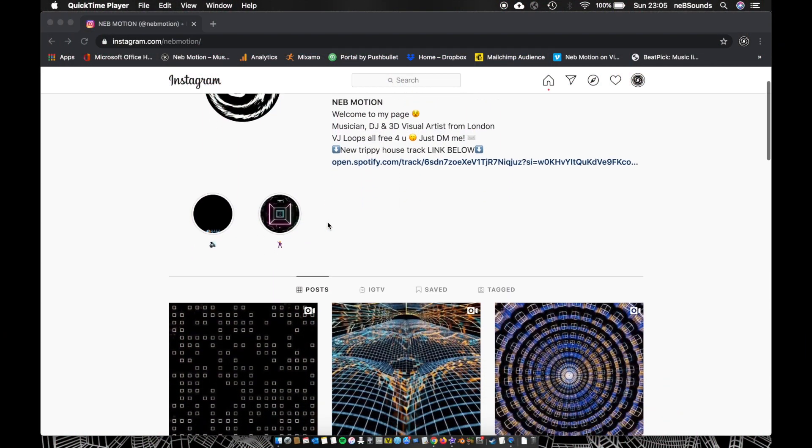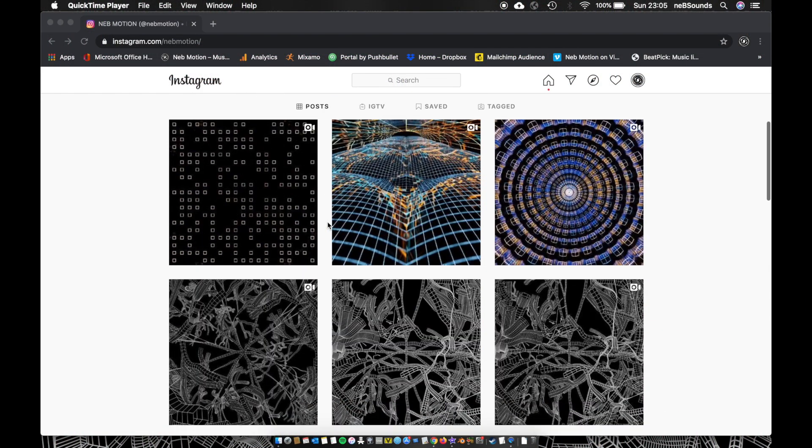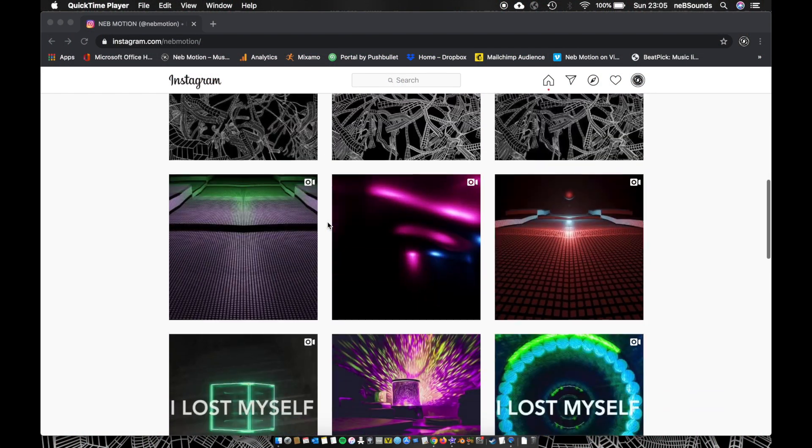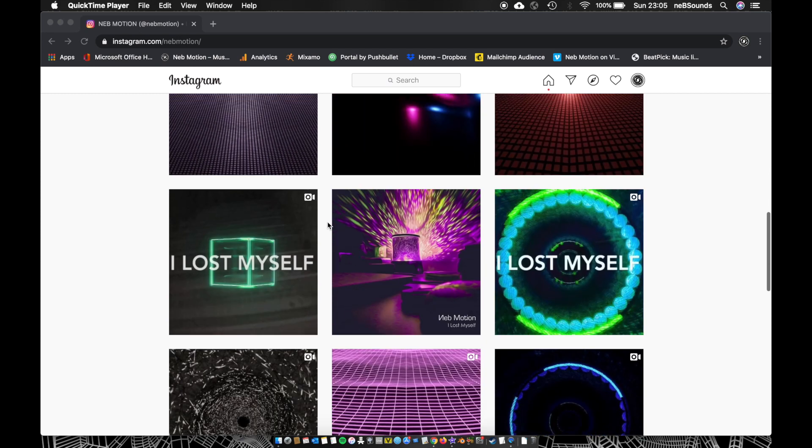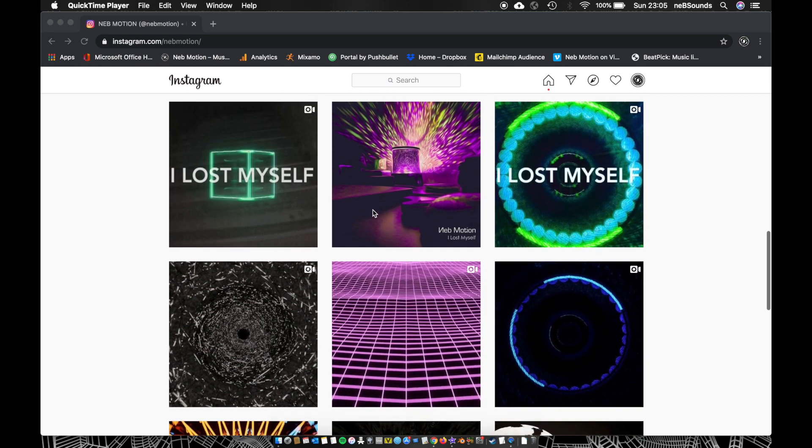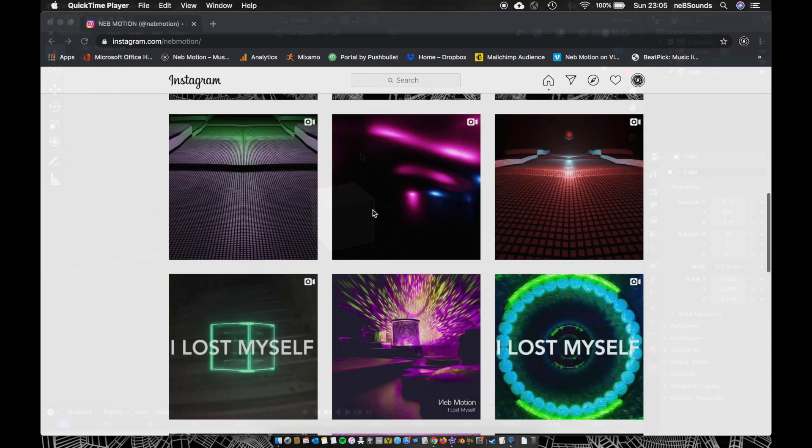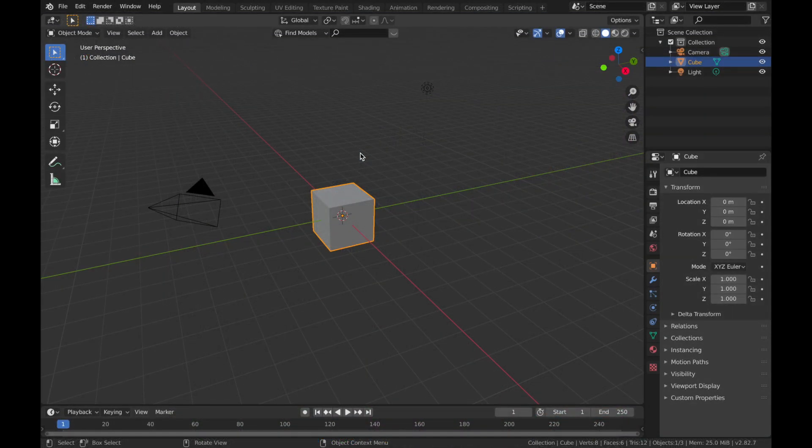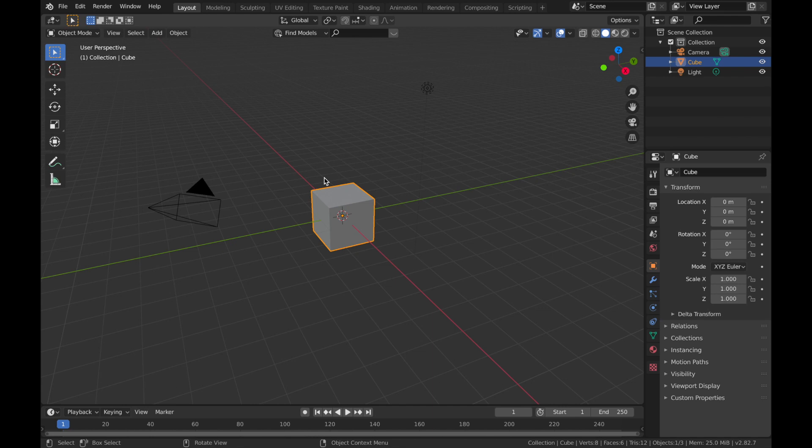On a side note, feel free to check out my Instagram page and tag me in your version of this render because I'd love to see what you guys are doing with the tutorials I'm putting out. Right, on with the tutorial.